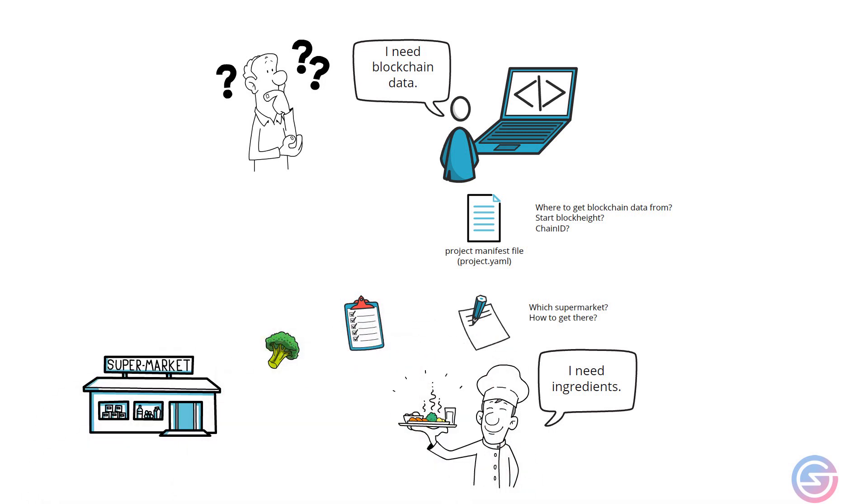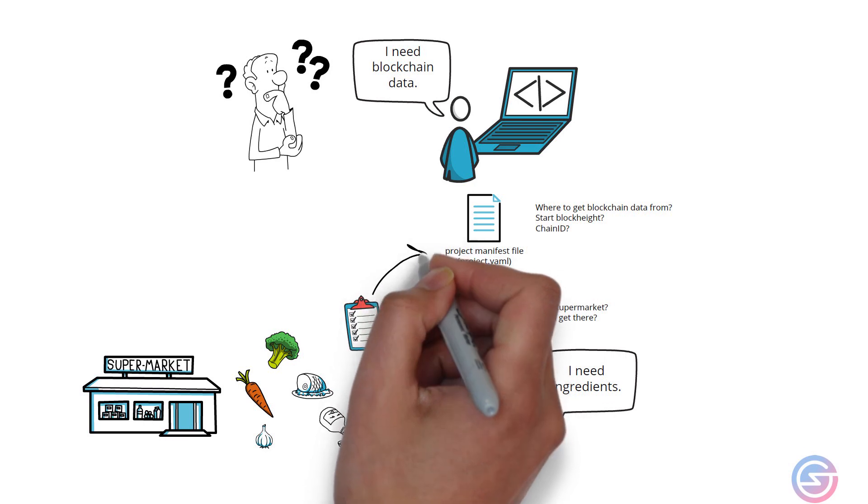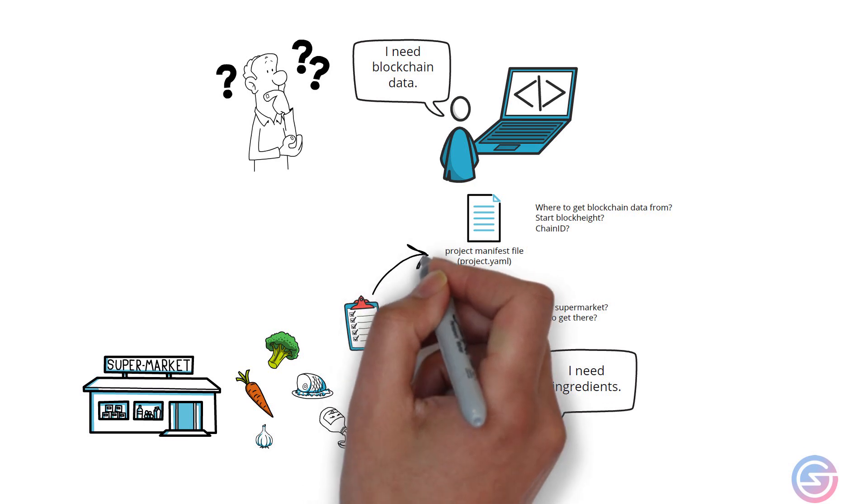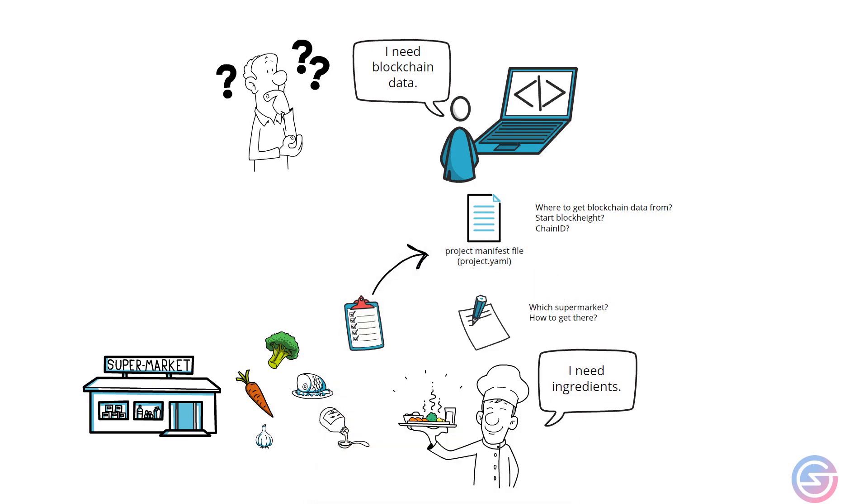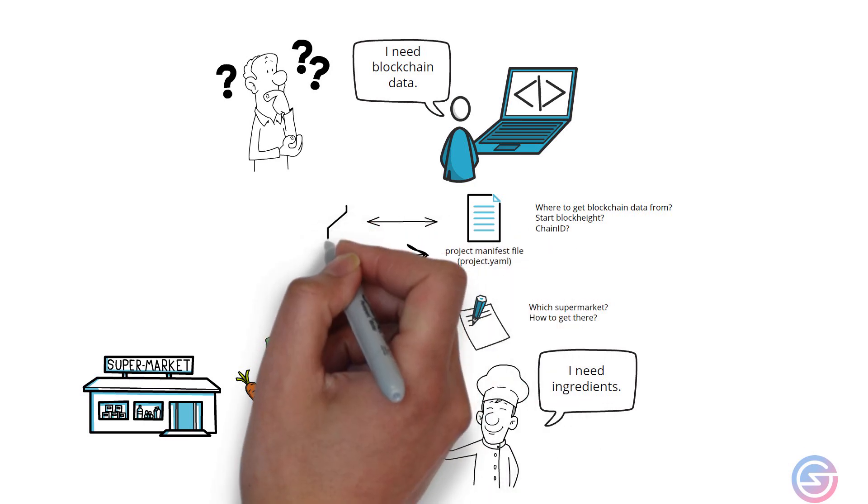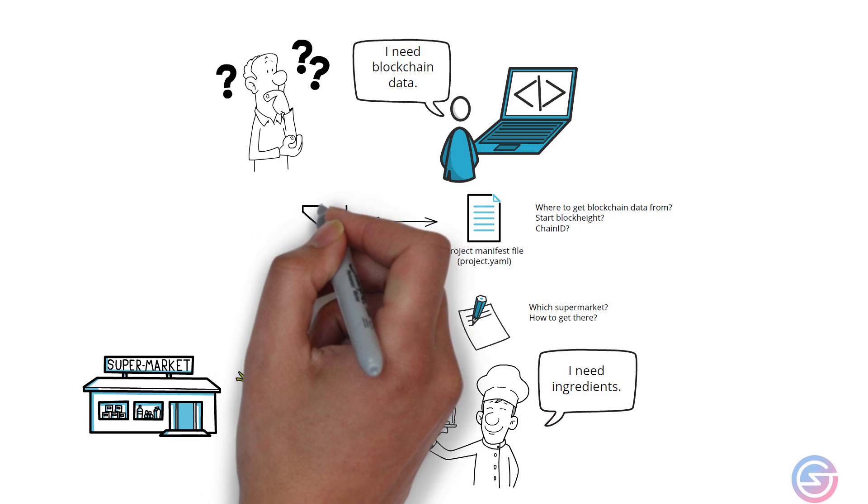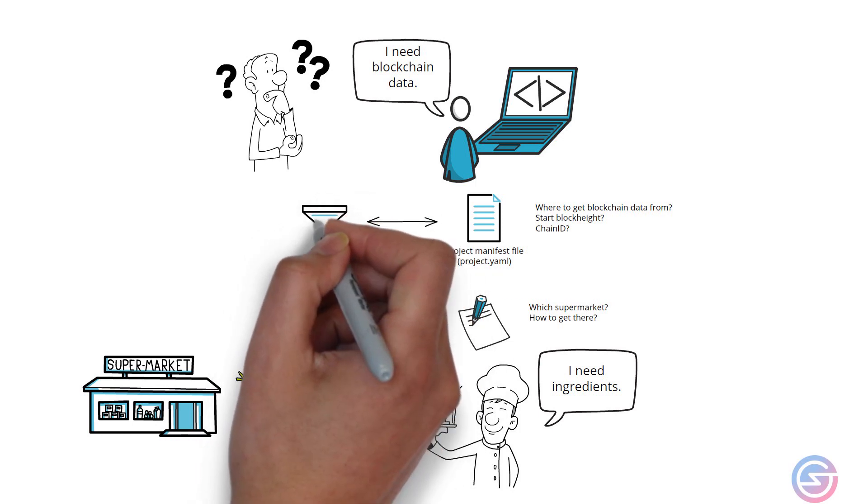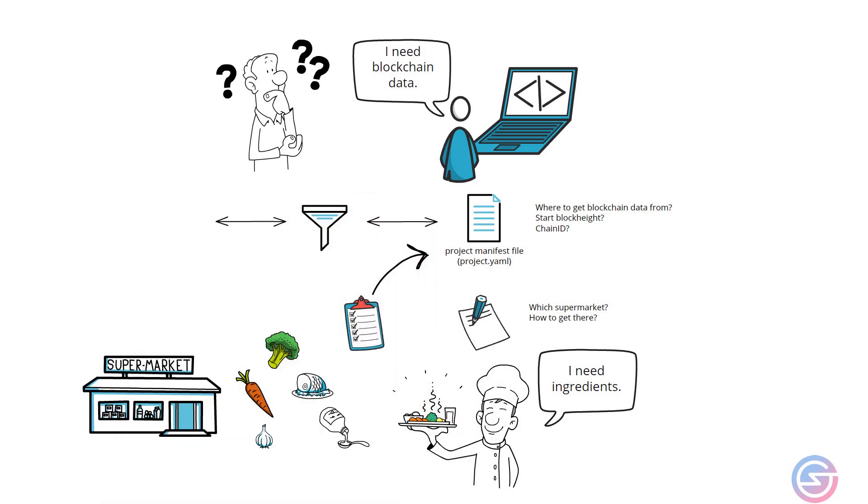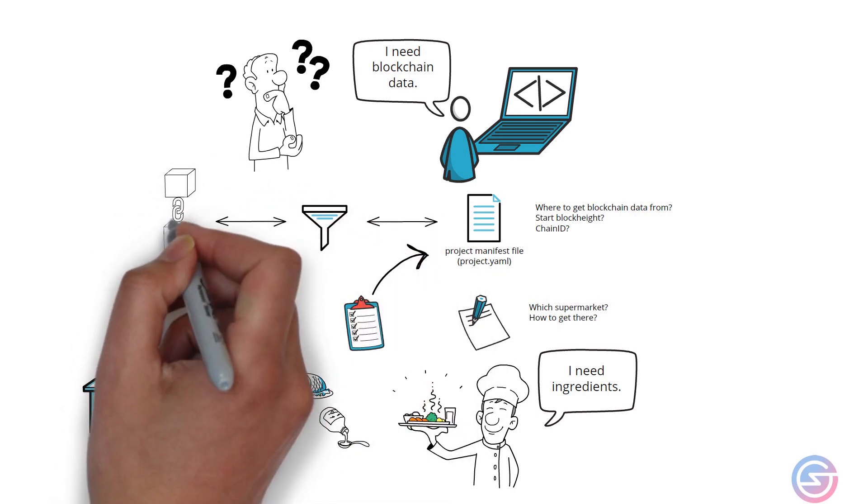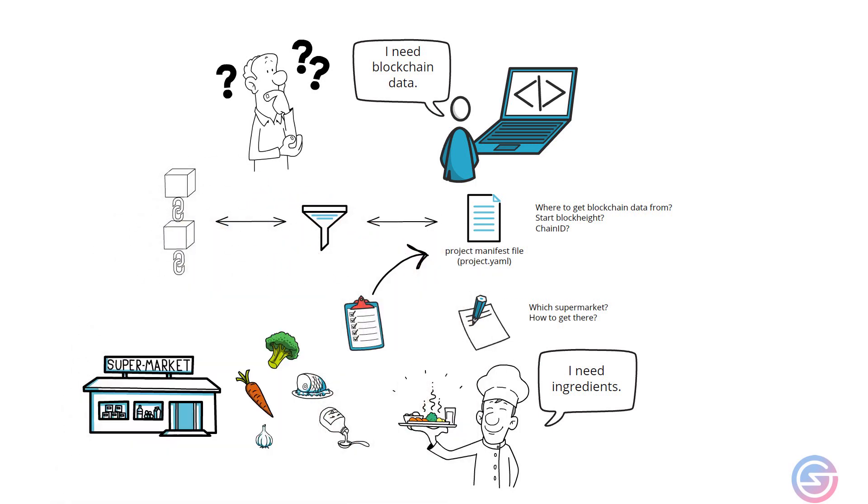Broccoli, carrots, garlic, mince, olive oil and maybe oyster sauce. Developers also have a shopping list which is actually also within the project manifest file. There is a filter section that allows developers to specify the exact raw blockchain data it needs.